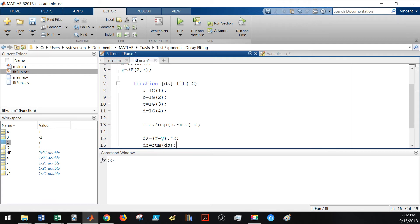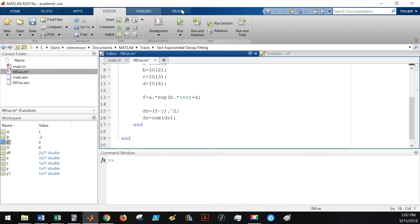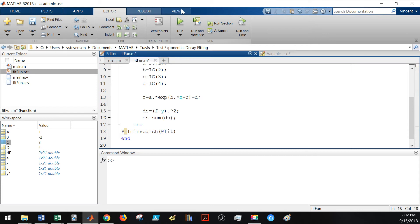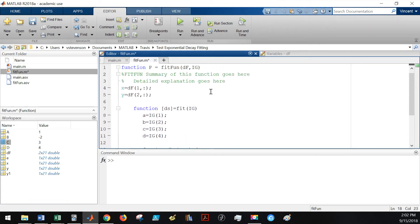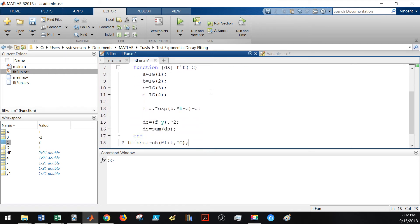Now that we've done that, all we need to do in the outer function is define what the fitted parameters were that had the best fit. So p gets fminsearch - we're going to have a pointer to our nested function as well as the initial guess. Now that you've done this, we have fully defined our fit function and our custom function that we want to fit to our data.